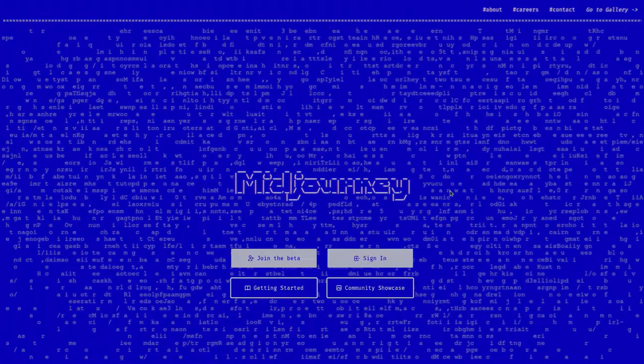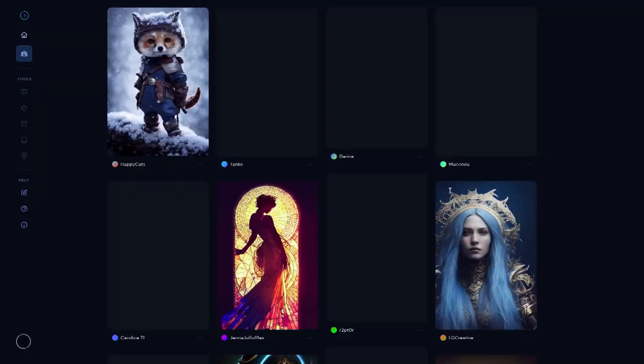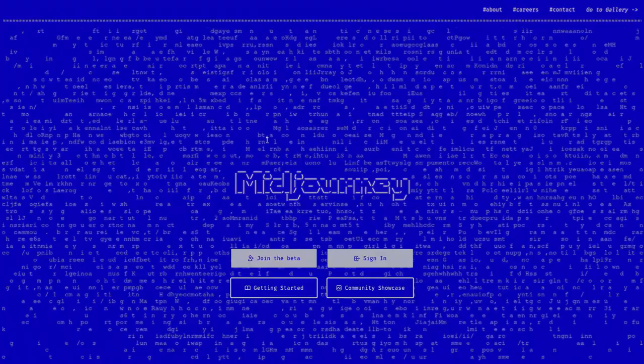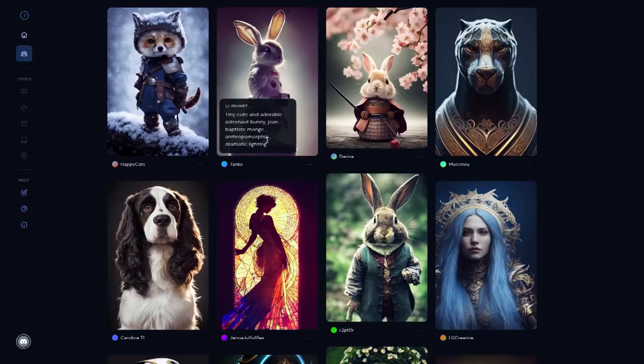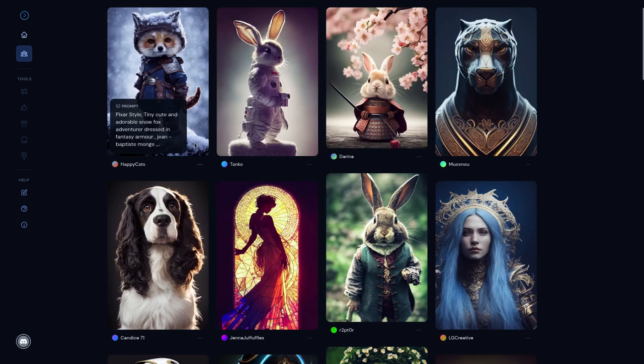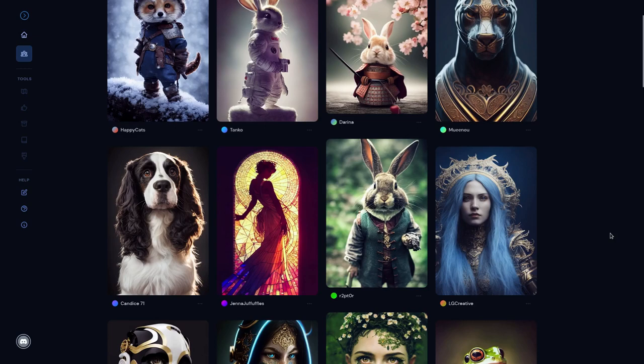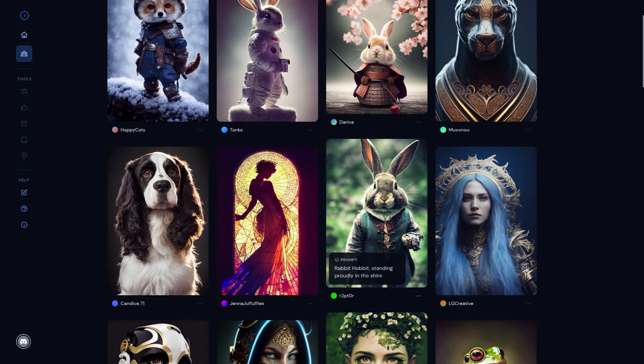But if we look at some of these, so these were generated by Midjourney, which is the same AI that was used to generate that picture that won the blue ribbon. We can see this gives us the prompt. So this one, for example, was a rabbit hobbit standing proudly in the Shire. Pretty straightforward. And yeah, this is definitely a rabbit that has given me hobbit vibes, and it's a blurred, foresty background. So sure, maybe it's the Shire.